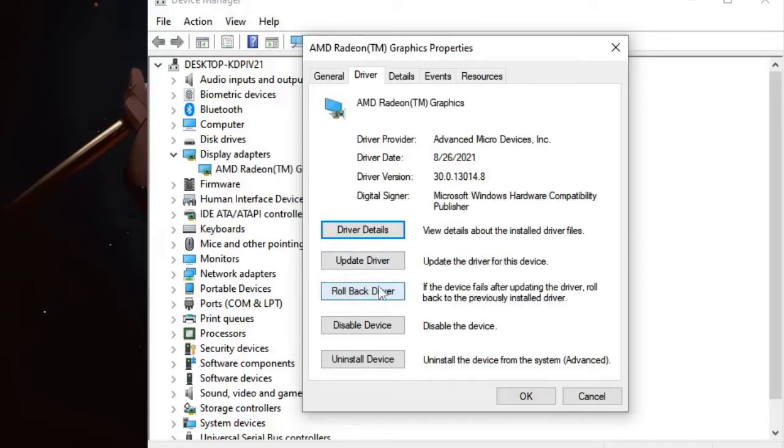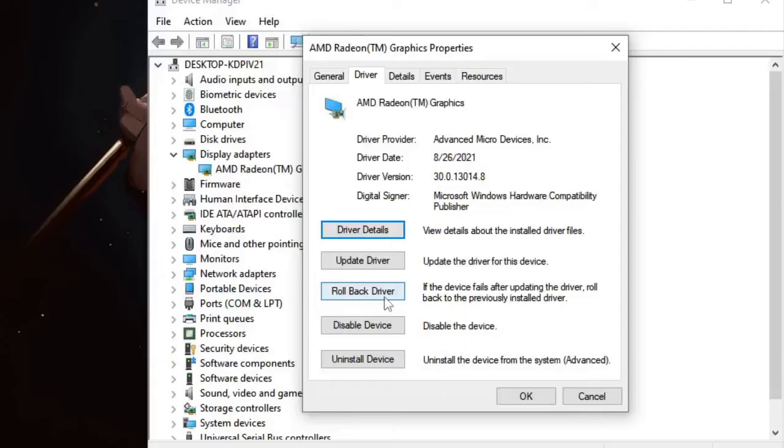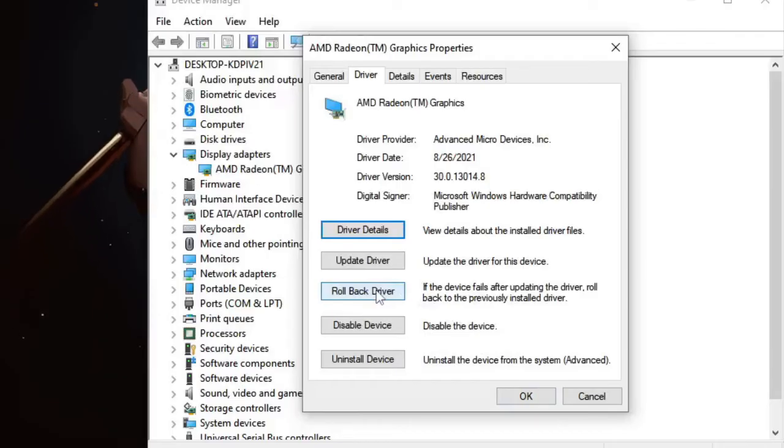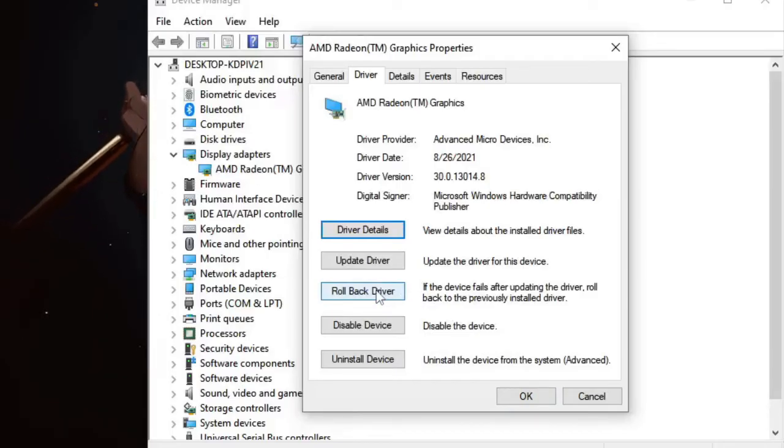Once the driver has been rolled back, you will see a black screen coming up for a while, which indicates that the previous version of the AMD driver has been installed. Now there is another way.